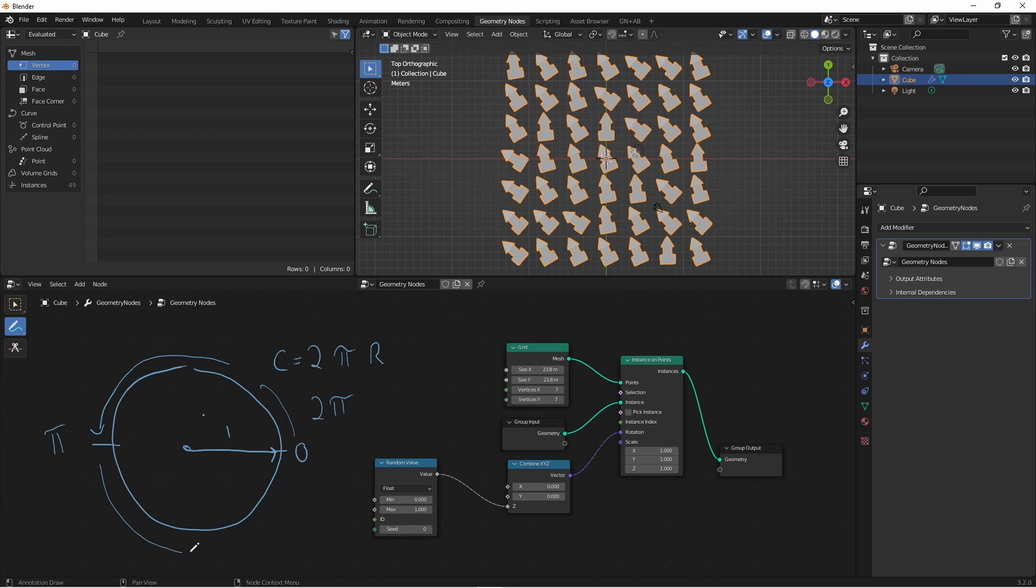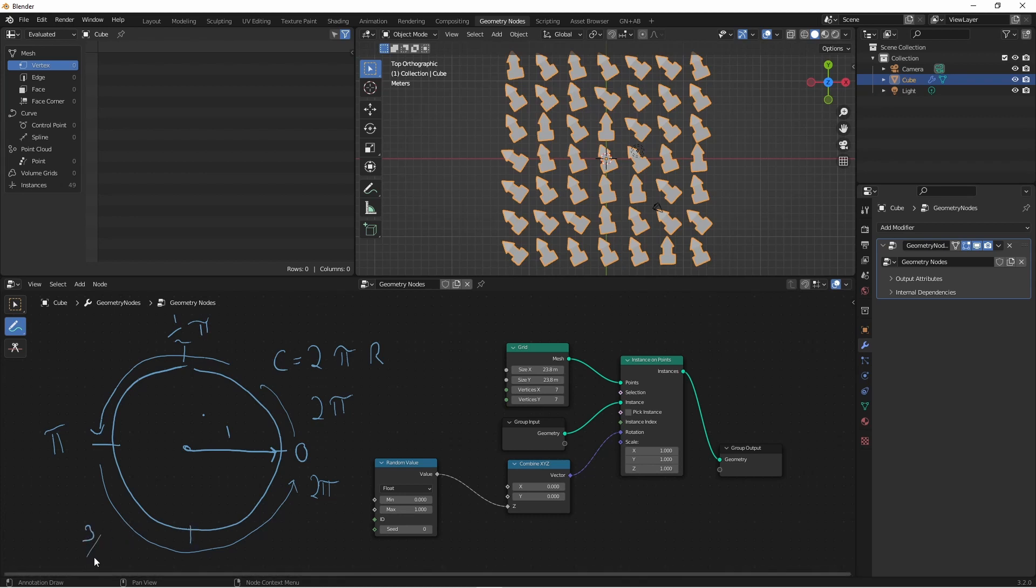Once we get all the way around, we reach 2π. That means one quarter of the way around equals π/2, and three quarters around equals 3π/2. These are the angles we want our arrows to face: zero, π/2, π, and 3π/2.